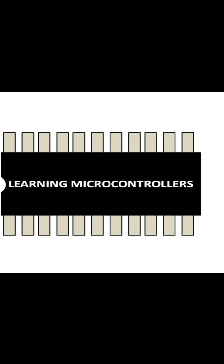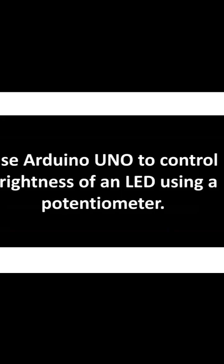Hello guys, welcome to Learning Microcontrollers. In this video, I'm going to show you...